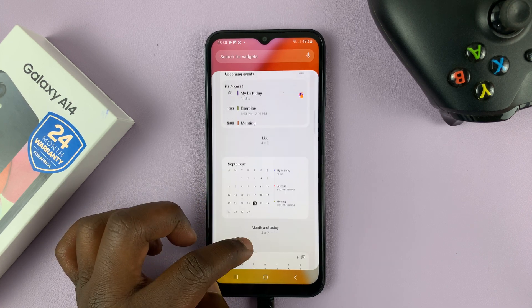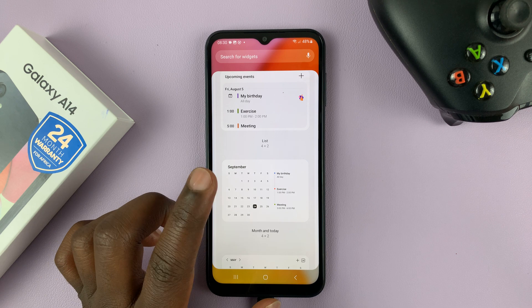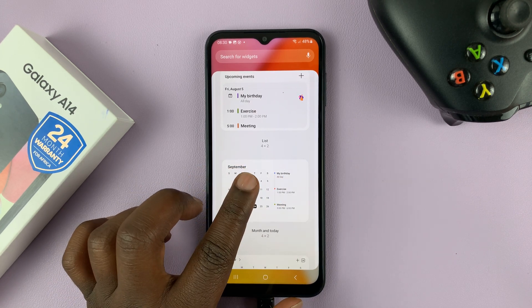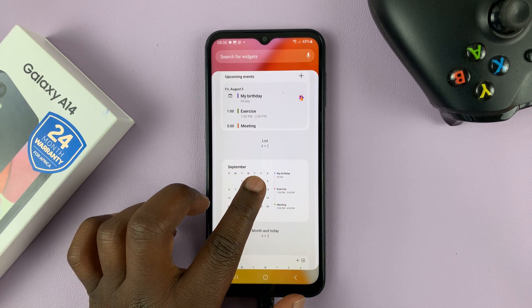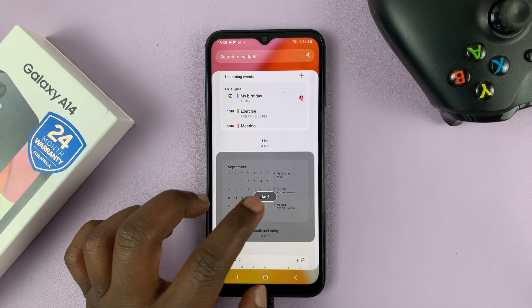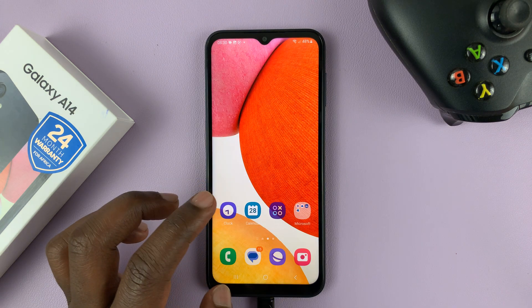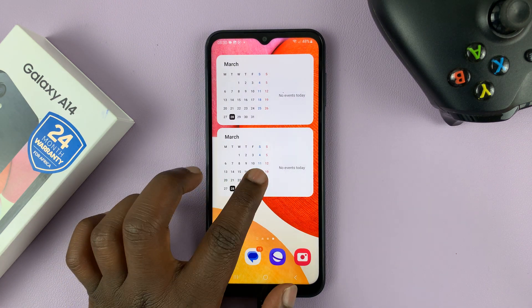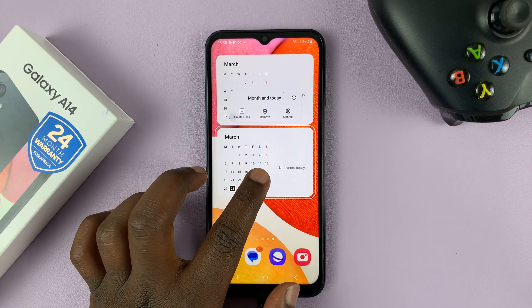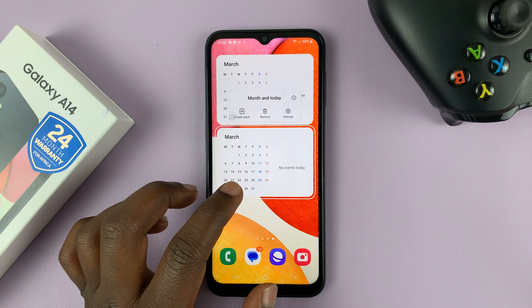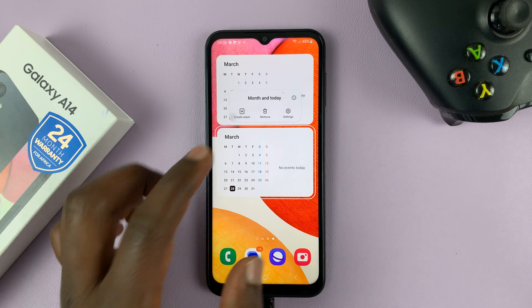What you need to do is select a widget that fits. This one for me looks like the proper calendar widget. I'll tap on it to select, and then tap on add. And that widget, as you can see, has been added to the home screen.